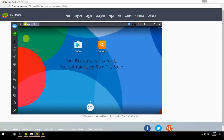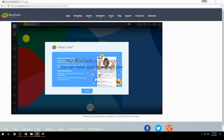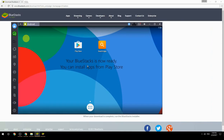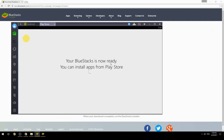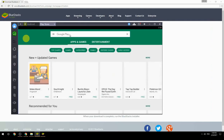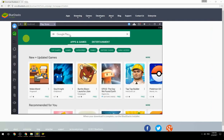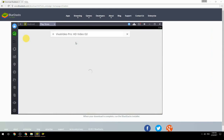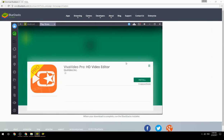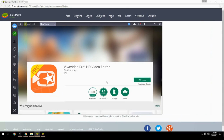Your BlueStacks is now ready and you can install apps from the Play Store. Search for your game name inside Google Play, click on the game icon, then click Install. Once installation is finished, begin playing.